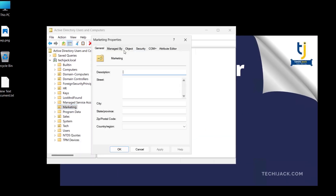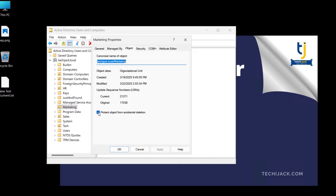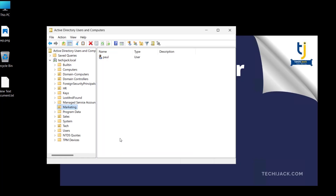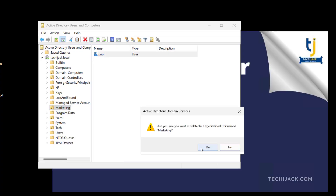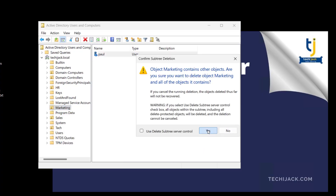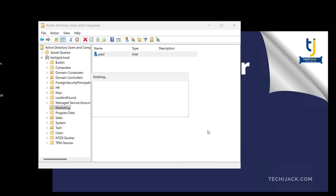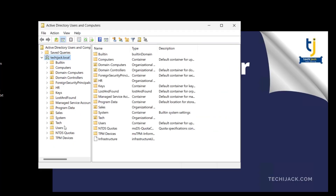To remove the protection, go to Properties, then the Object tab, uncheck the protection option, click Apply and OK. Now we have the Marketing OU with a user Paul inside it. Let's delete it — yes, we are sure — and the Marketing OU has been deleted.